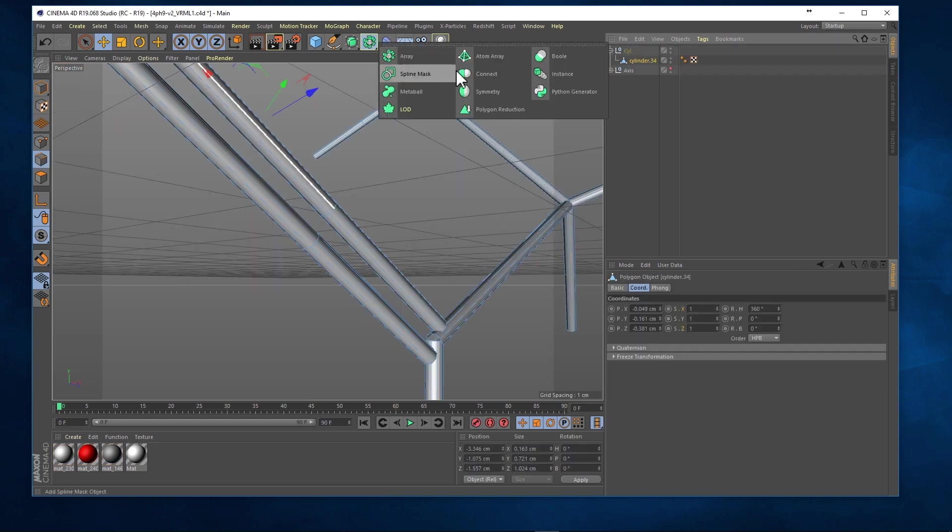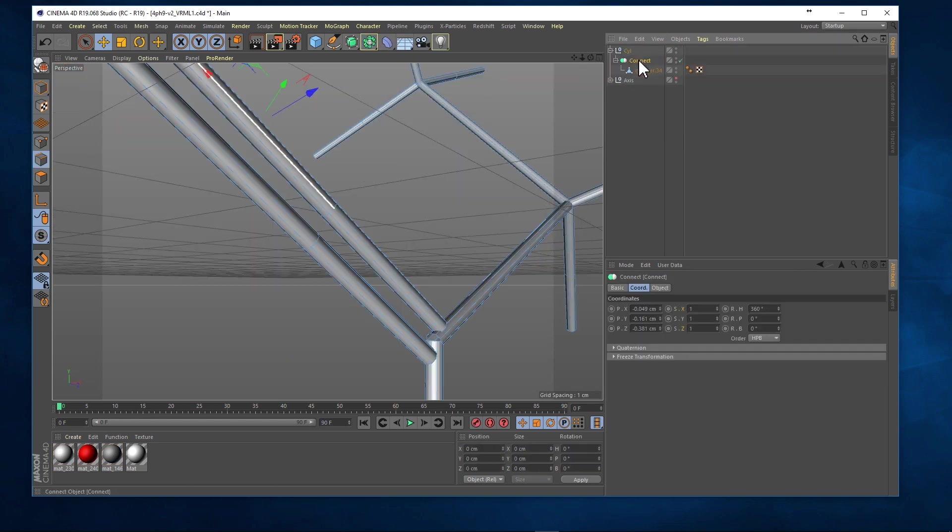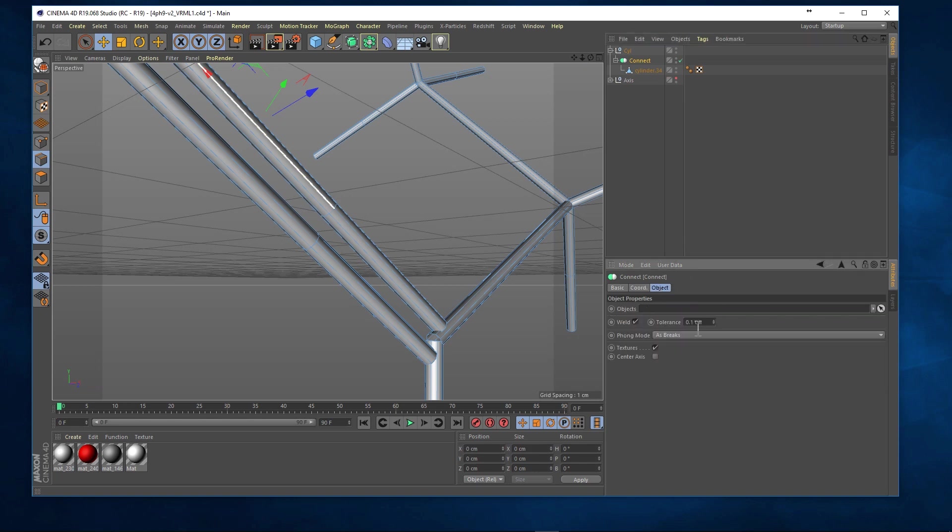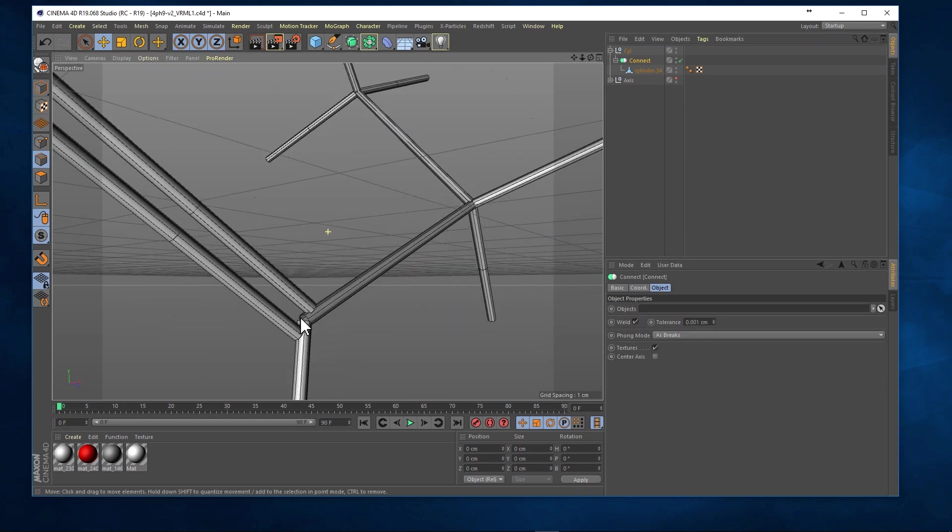Next we use the connect generator to weld the two separate cylinders together.